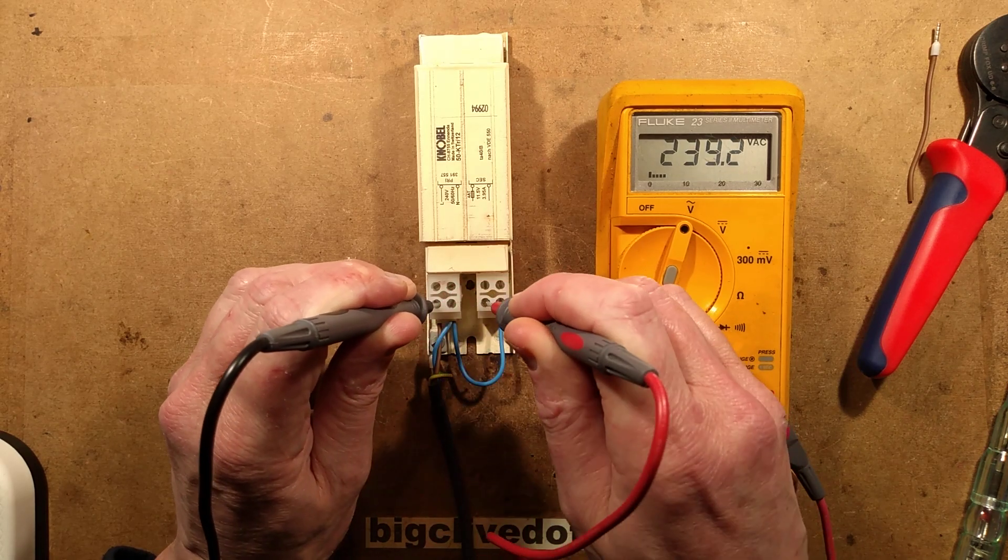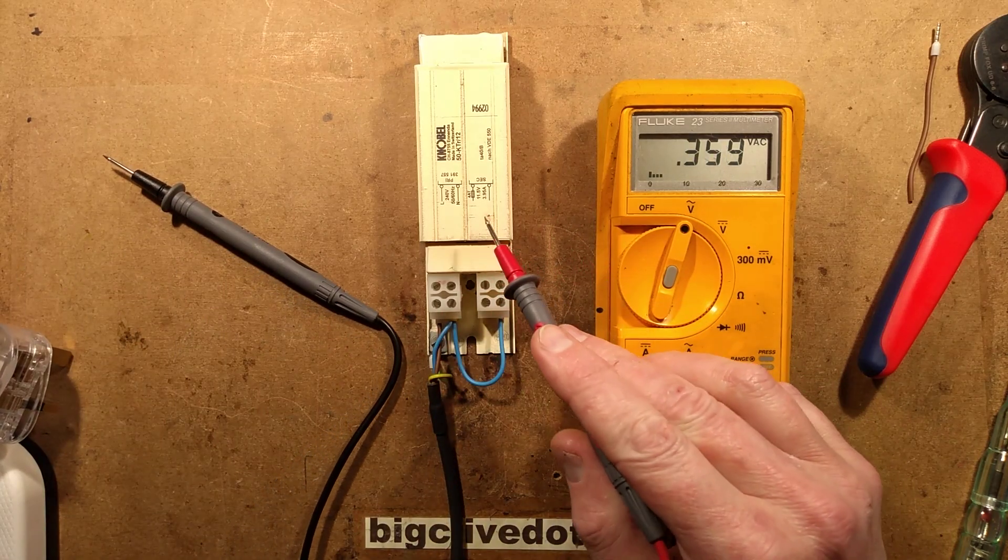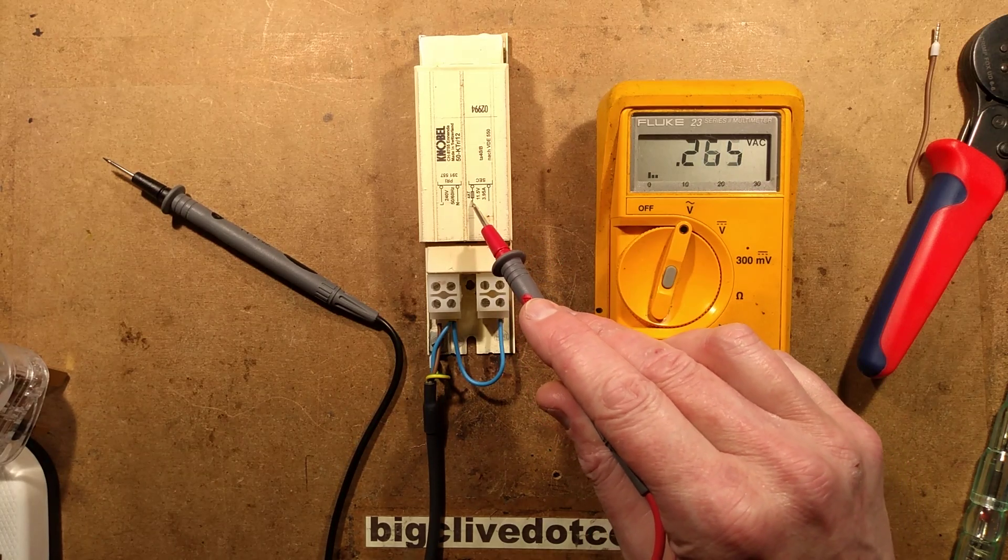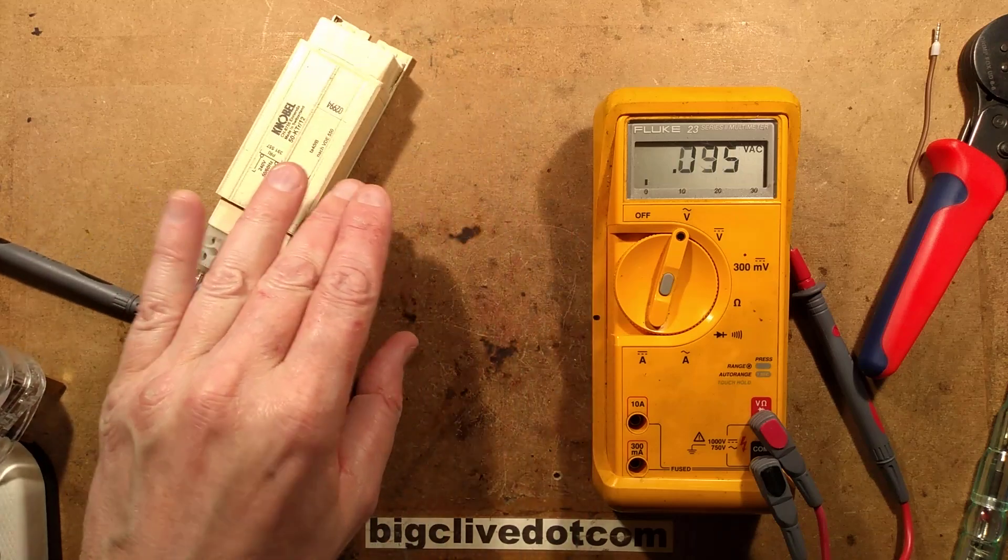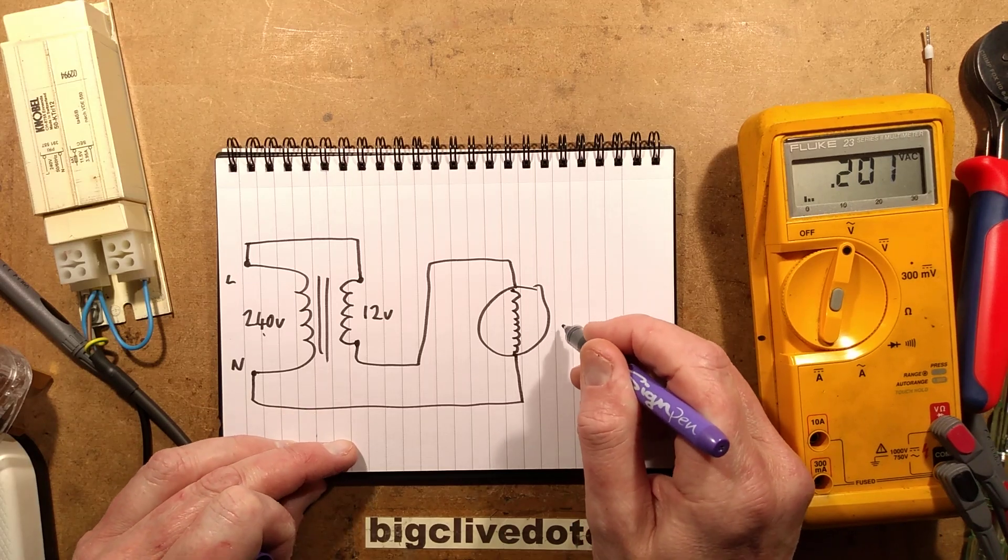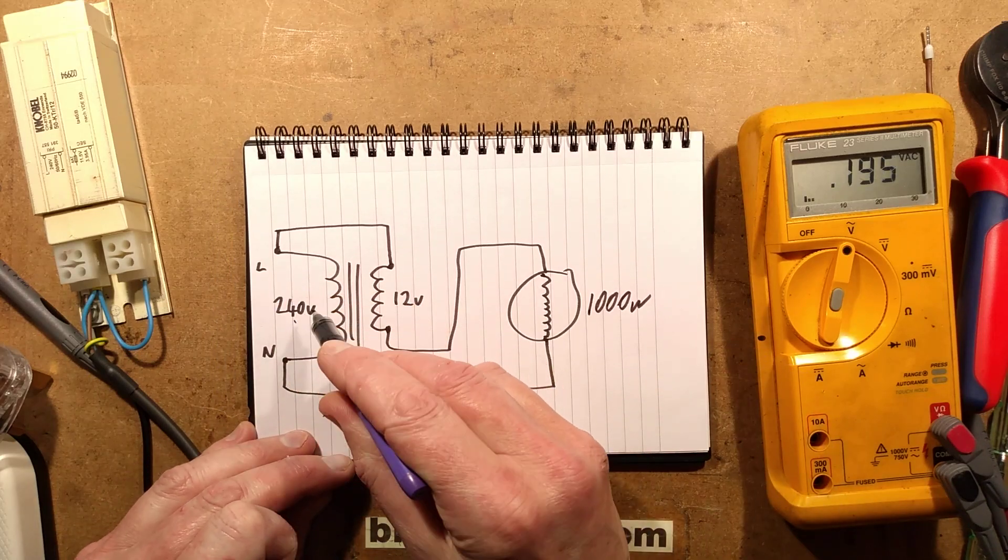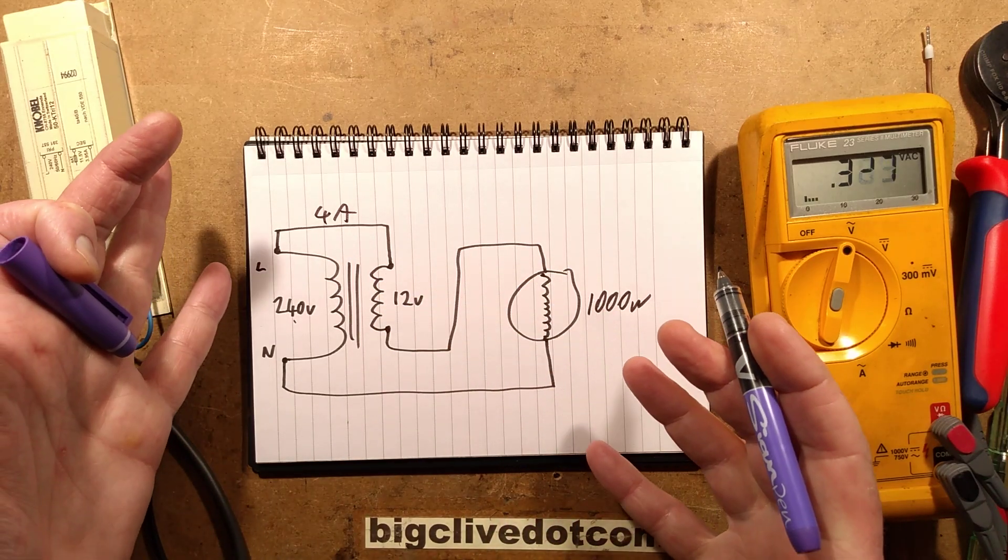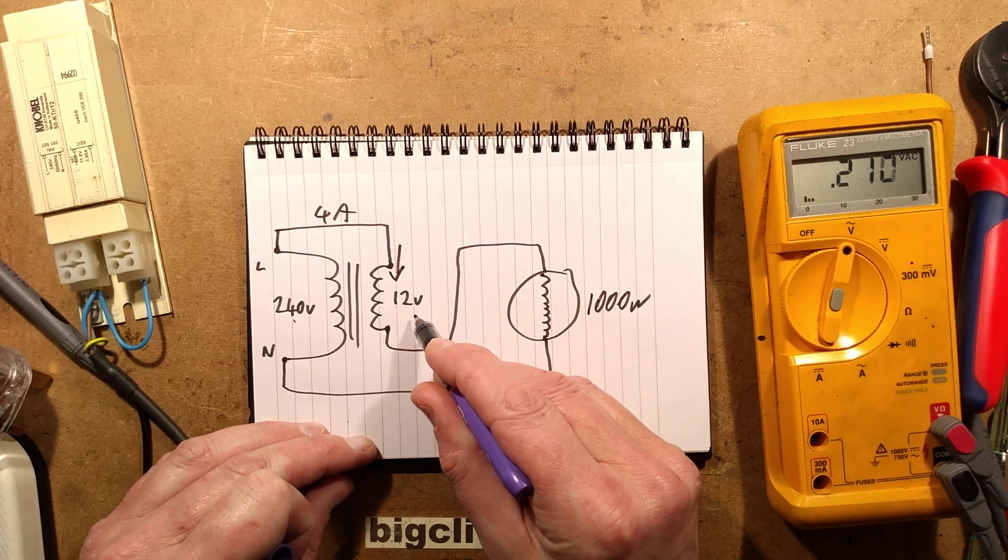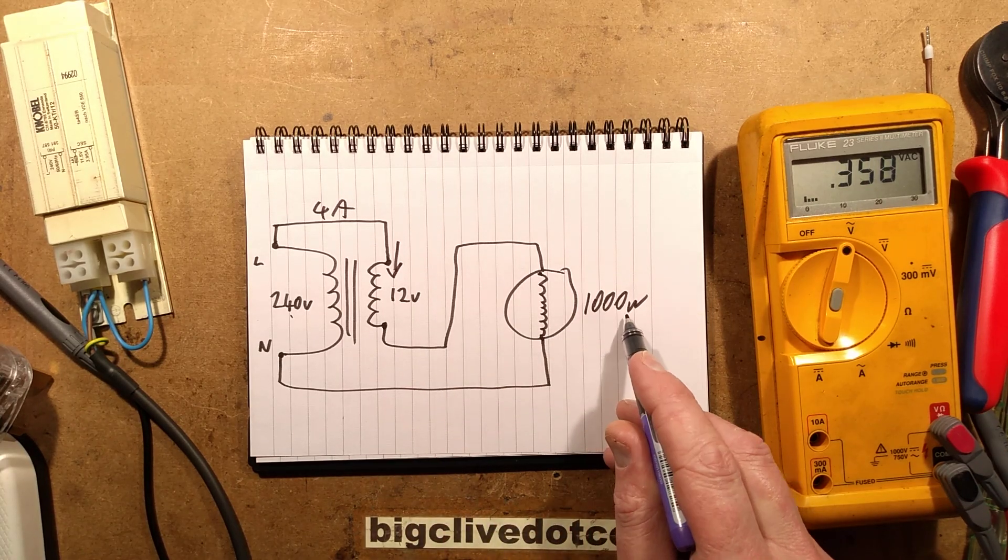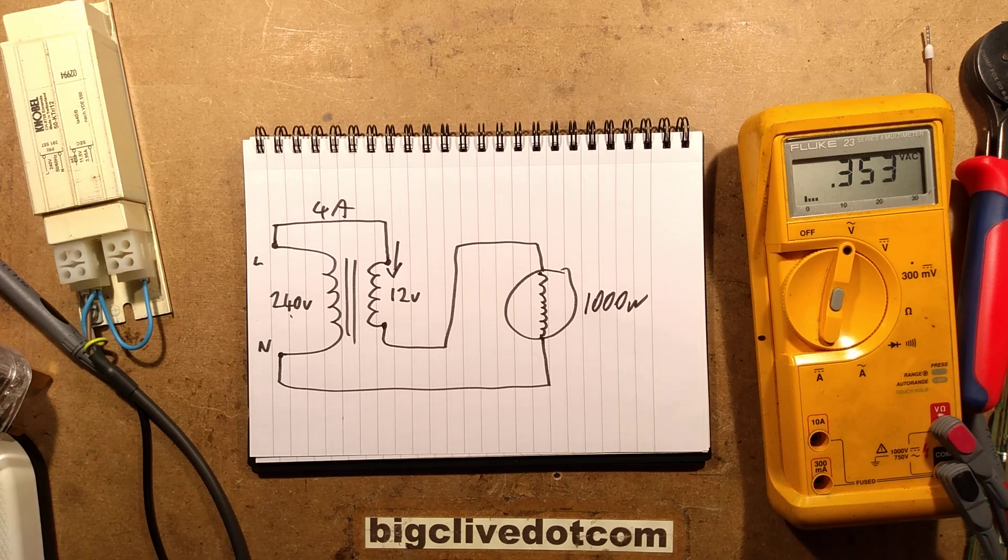And the interesting thing about this is that the only current in the load that this transformer sees is the voltage it's dropping. Let me bring the notepad in and show you what I mean by that. So if you had a really high power load, like say 1000 watts, then normally at the 240 volts supply, that'd be about 4 amps. And you'd think you'd need a really high power transformer for that, but you don't. All this transformer sees is the 4 amps going through this winding at the 12 volts. So that means a 50 volt amp transformer would be enough for that 1000 watt supply if it was just dropping the 12 volts to it. It's a very neat, simple way of doing things.